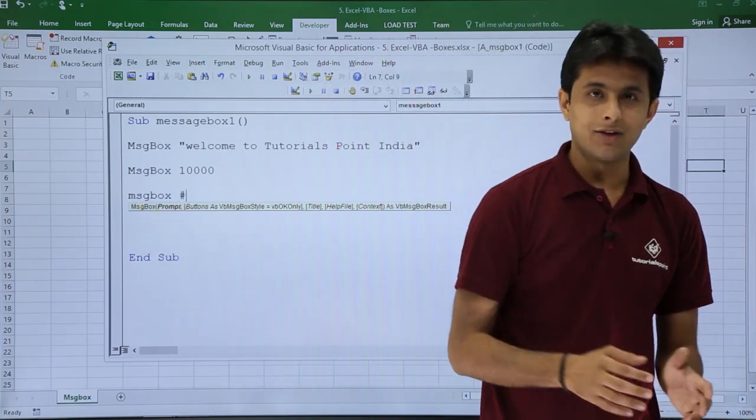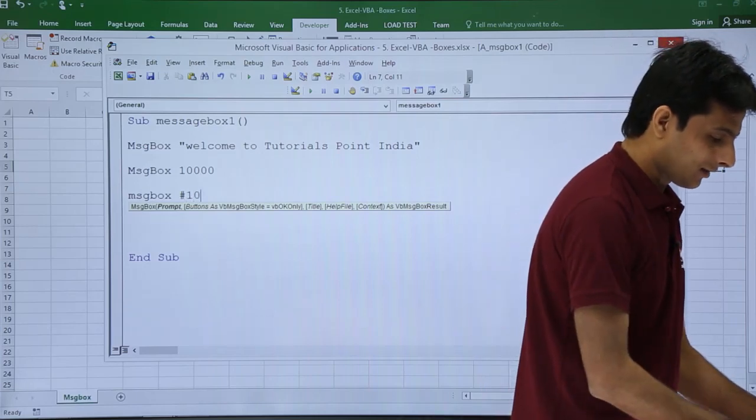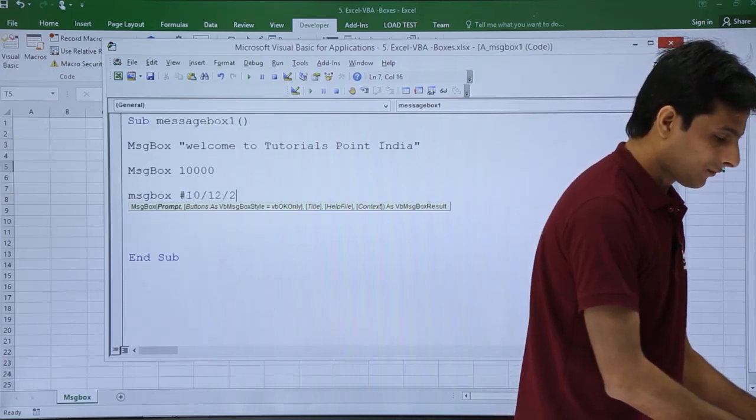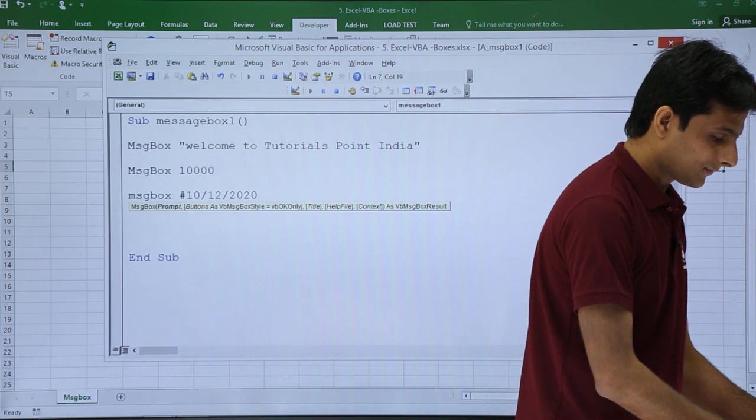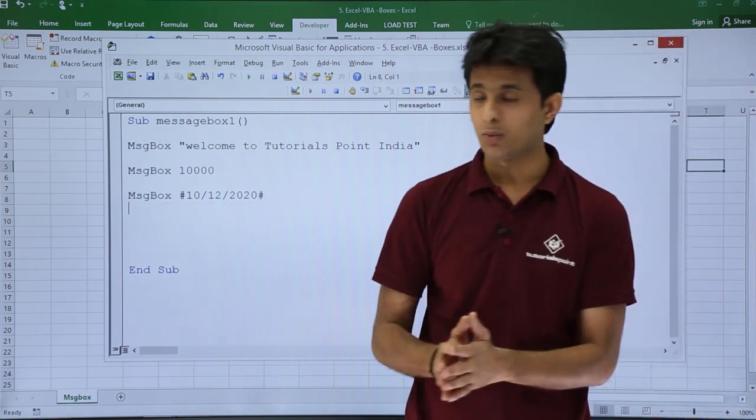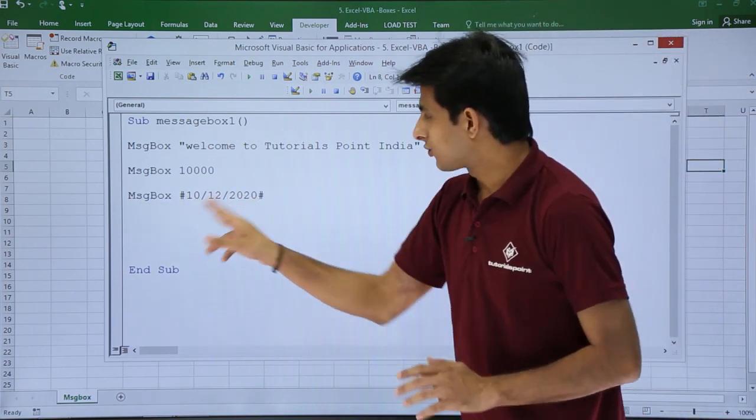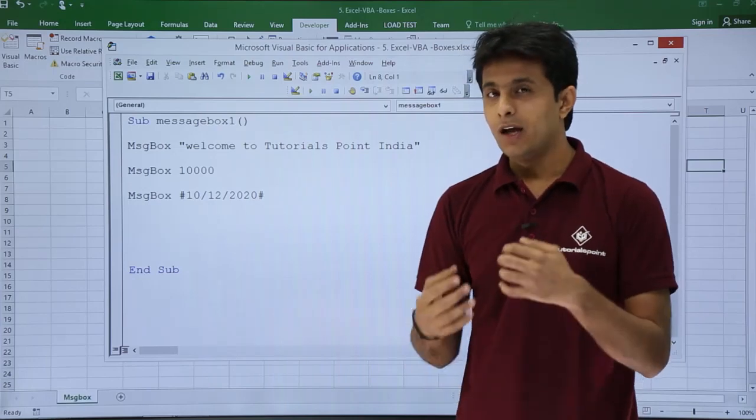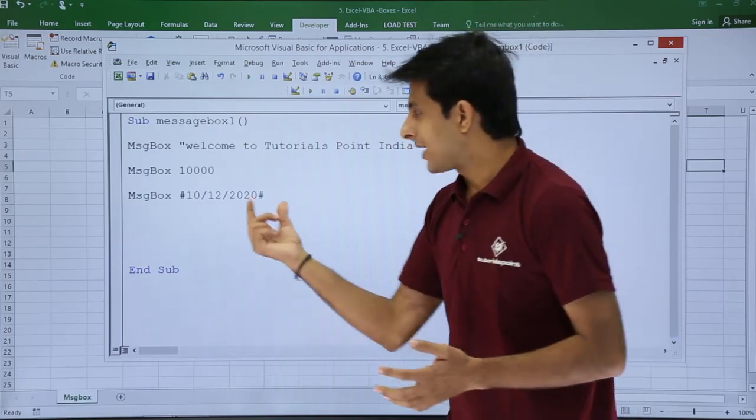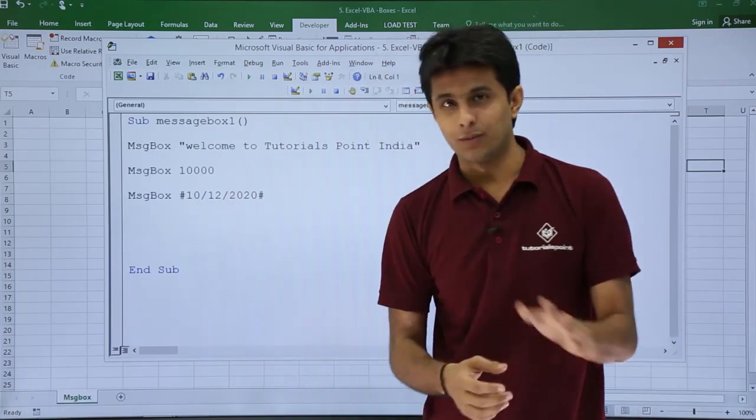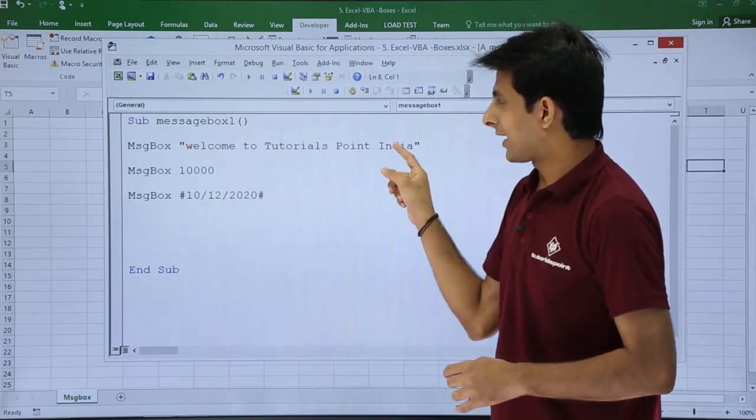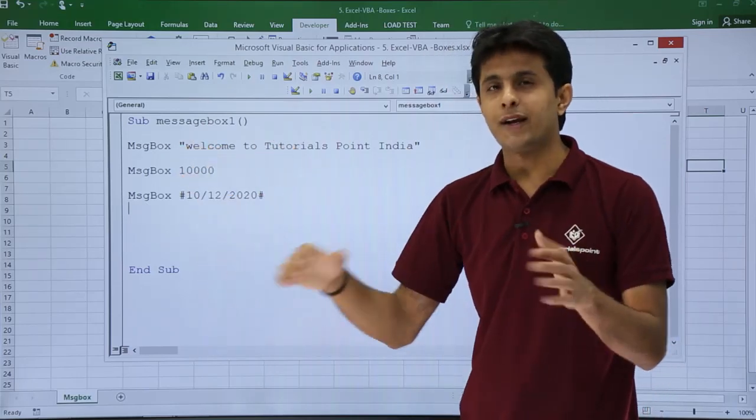hash and you just type the date here, let's say #10/12/2020#, that's it. Make sure you put a hash if you want to display a date. When you display a date, the hash sign will be removed—only the date will be displayed, like when you put text, the double quotes are not displayed in the message box.